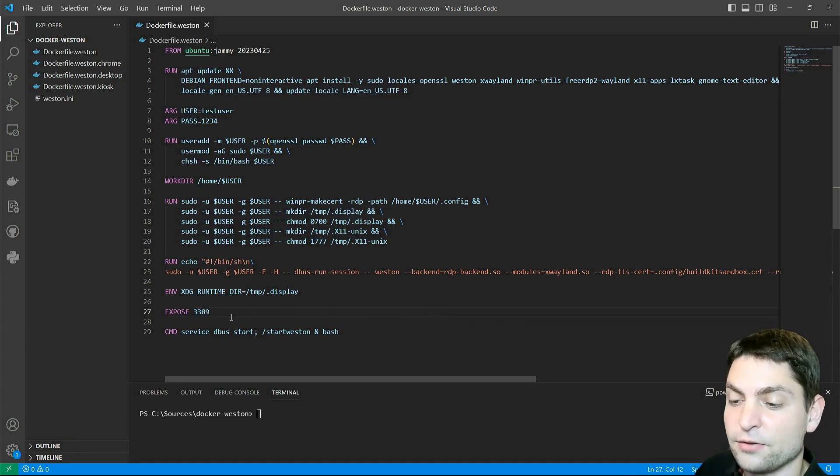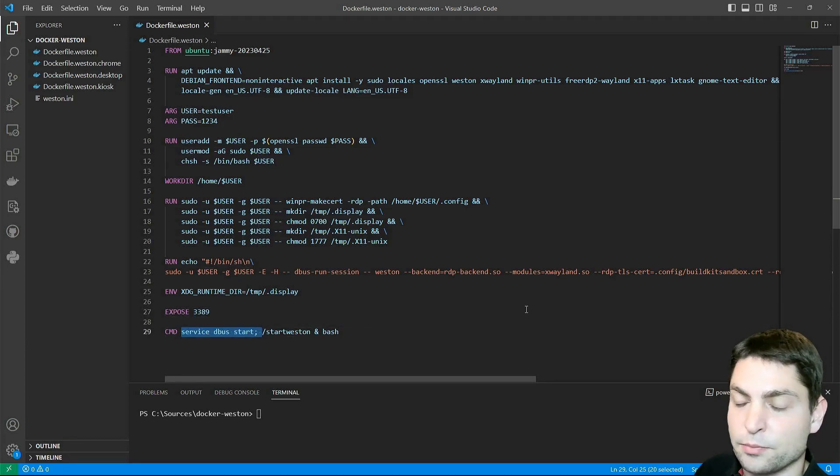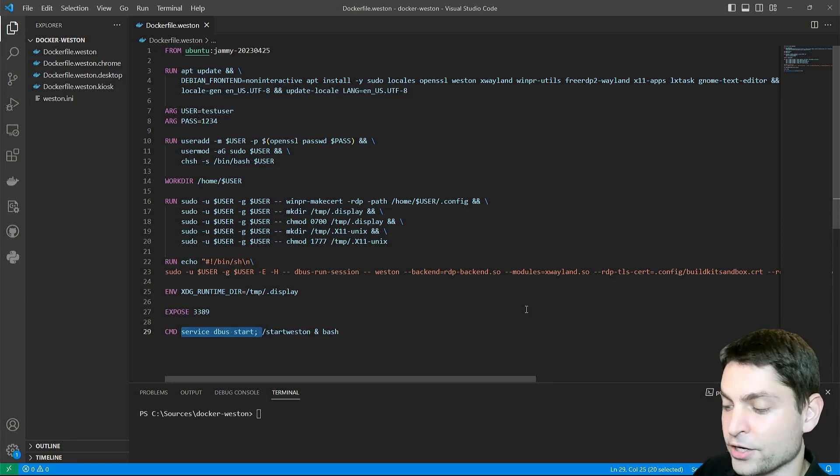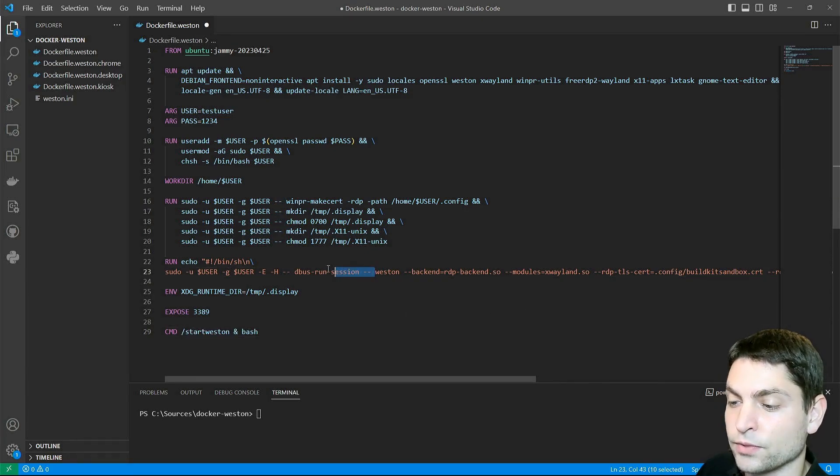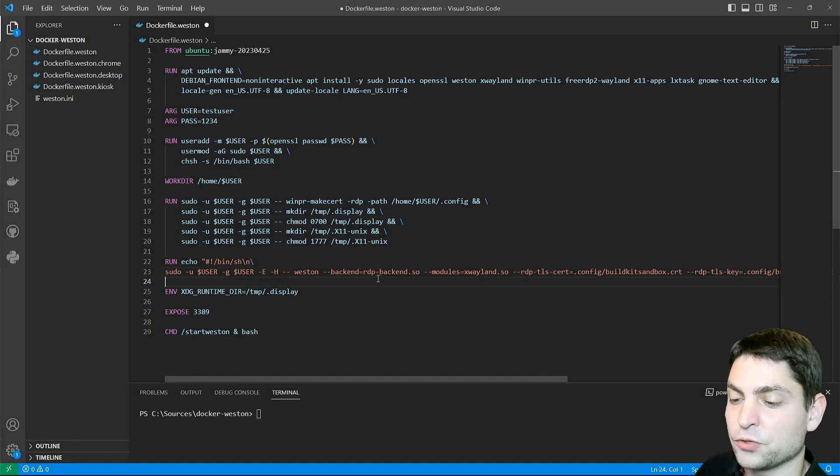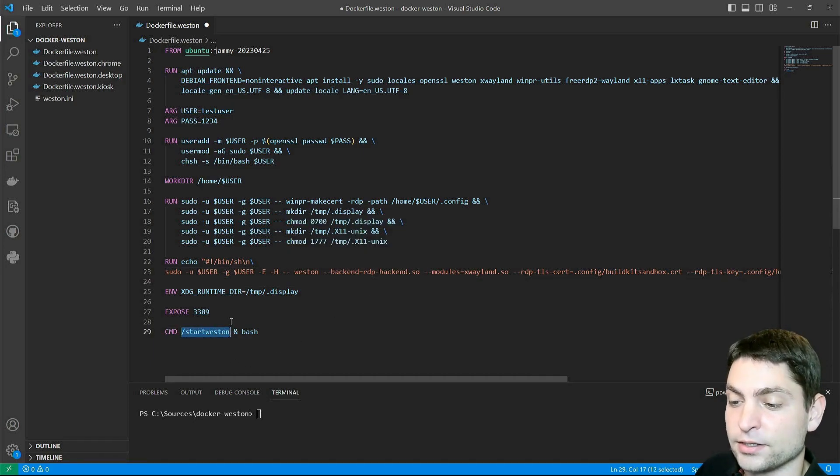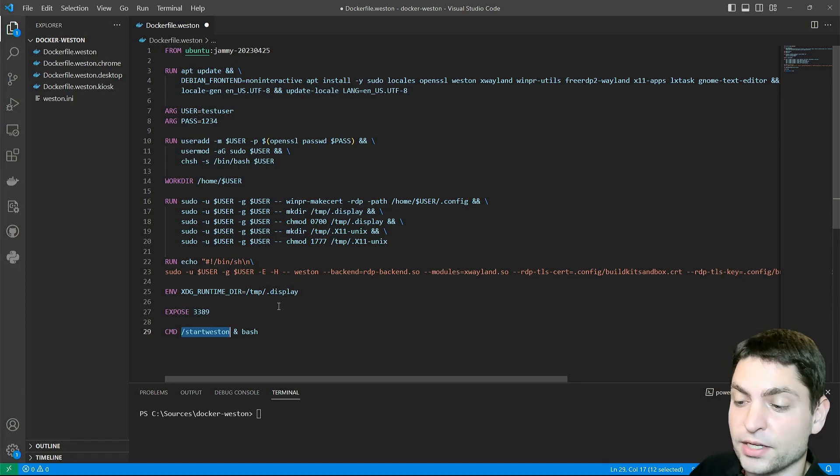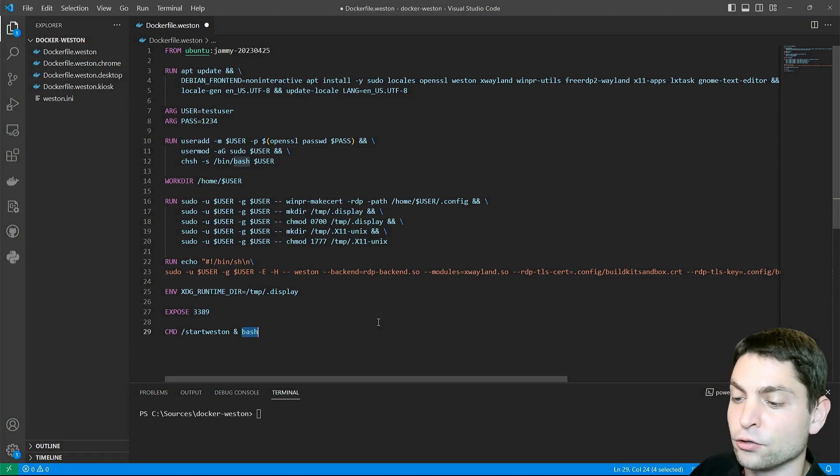Then if you want, you can start the D-Bus service, but for this simple demo, we actually don't need it. And we can start Weston without D-Bus run. But what we need to do, we need to start Weston, this script right here. In addition, I'm also starting the bash shell, just so the container stays in the loop.